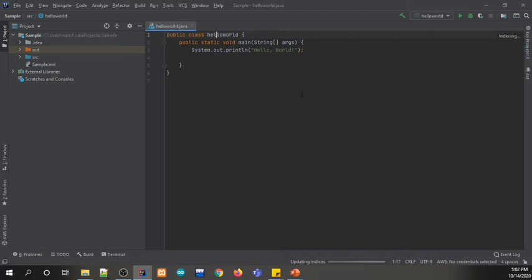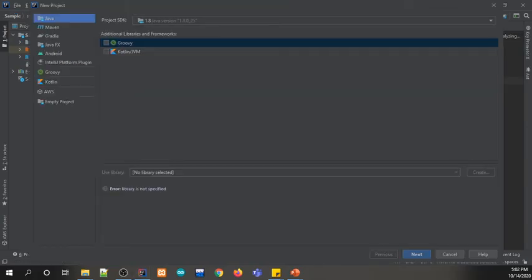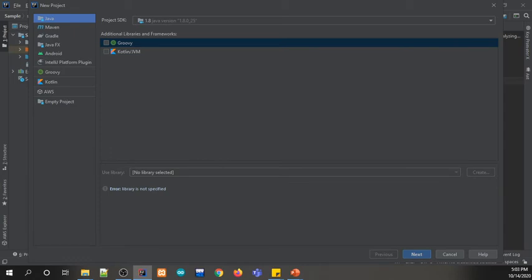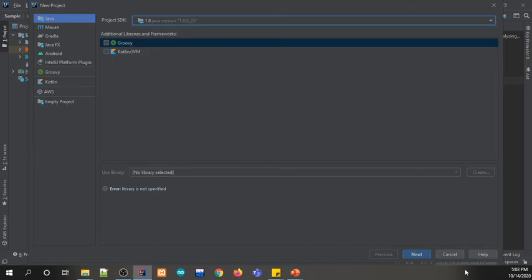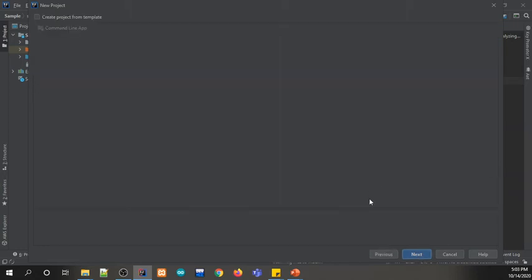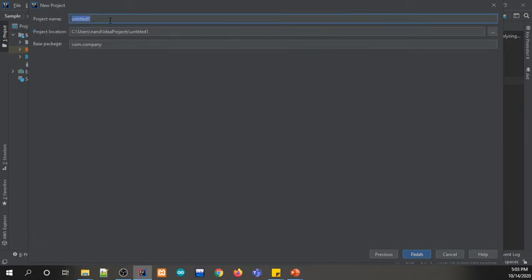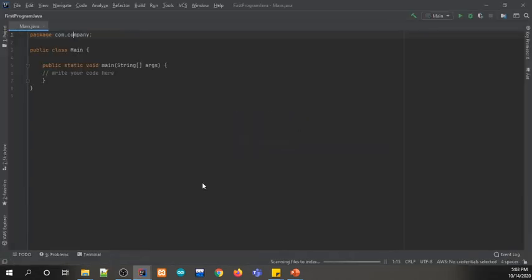So let me show you an example of a Java statement. Since I already created something like this, I think it's better if I will create another project. Let me pull up that one. We still need to use the java.jdk. Then if you have a library, that's good. But for now, I just need to click next. That one. Take this one. Next. Then for example, first program Java. There you go. Take note of your base package. Your base package, it's com.company. There you go. New window.